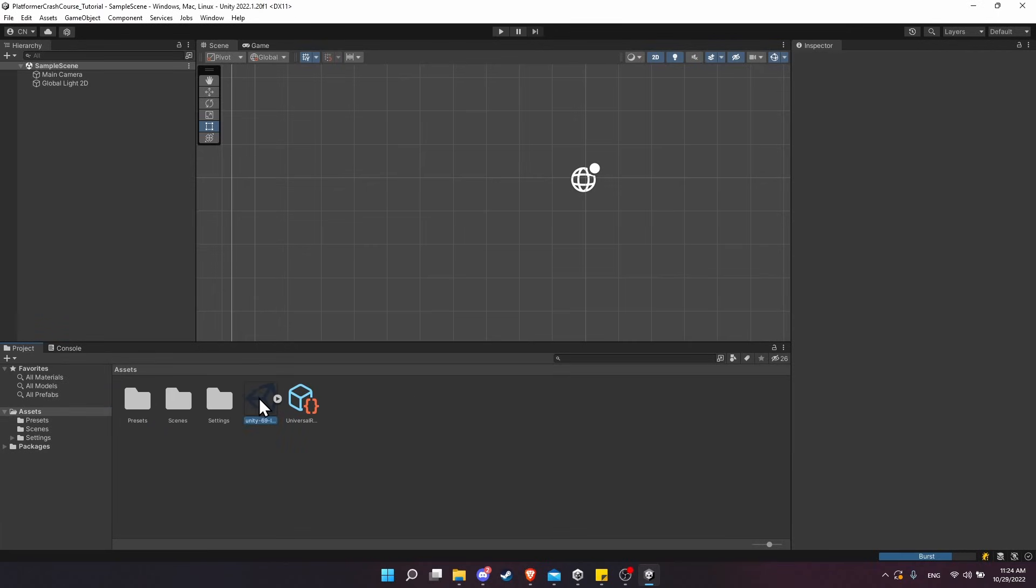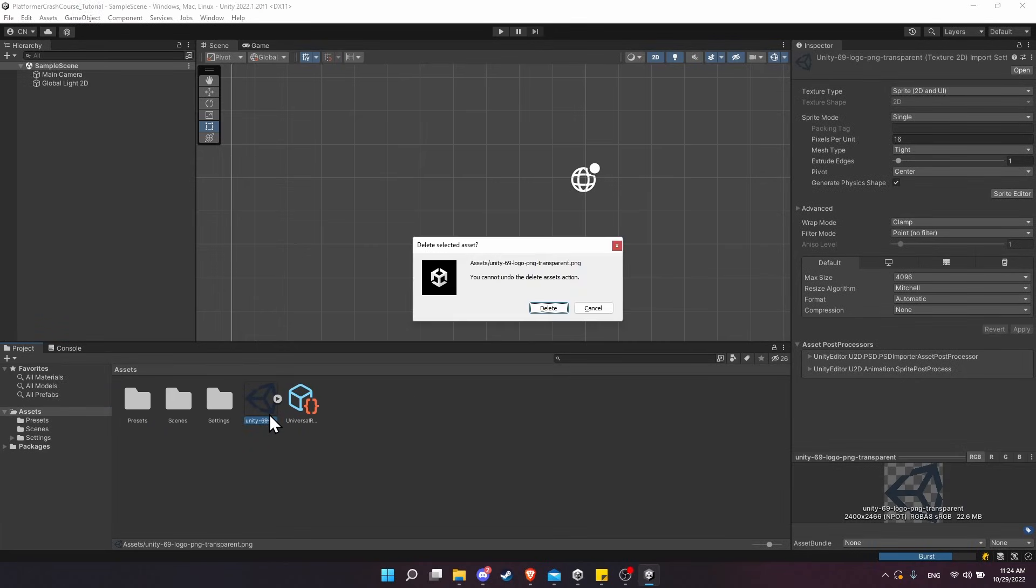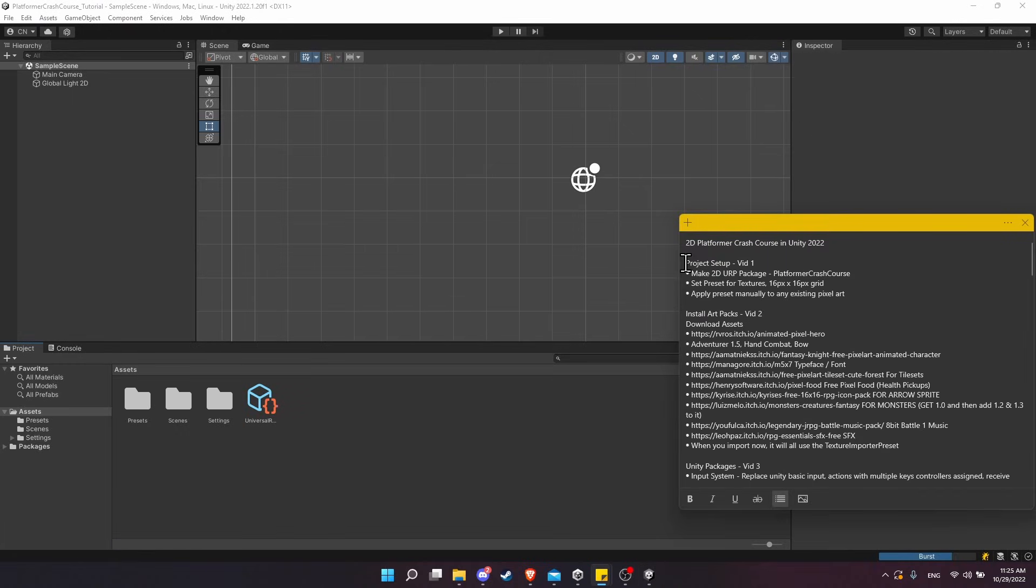At this point we don't need the sample texture we brought in just to create the preset, so I'm just going to delete that from the project. That's going to wrap things up for the first project setup video.